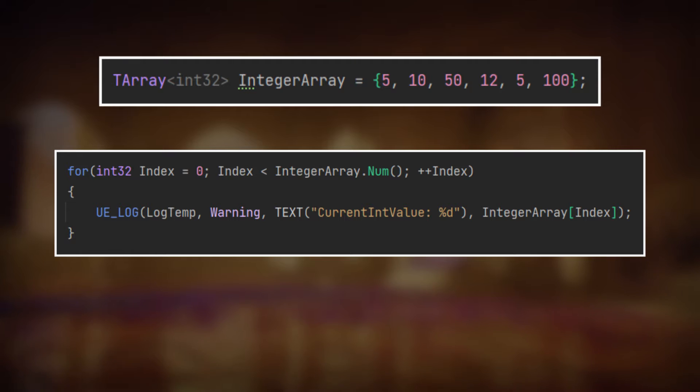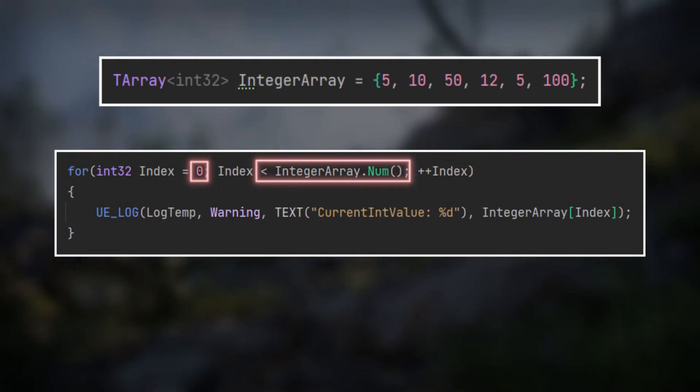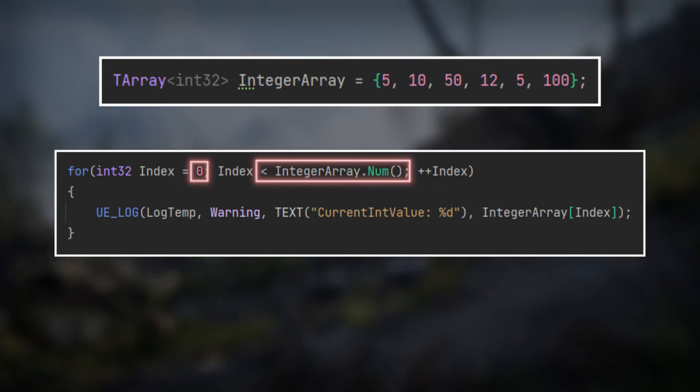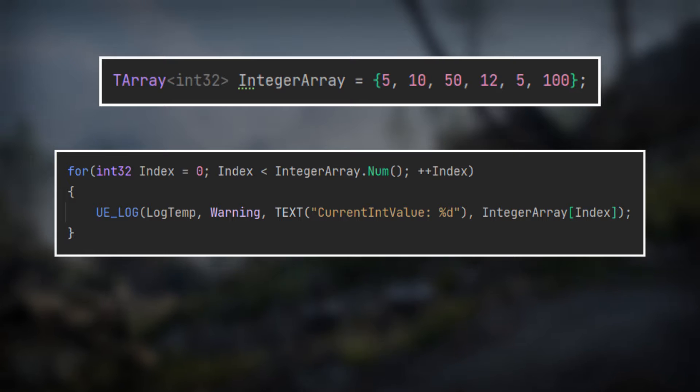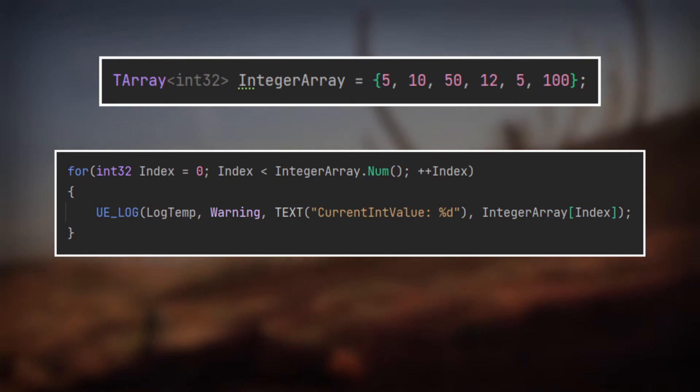If you encounter the case that you want to iterate over every element inside a TArray, a for each loop can solve the task.